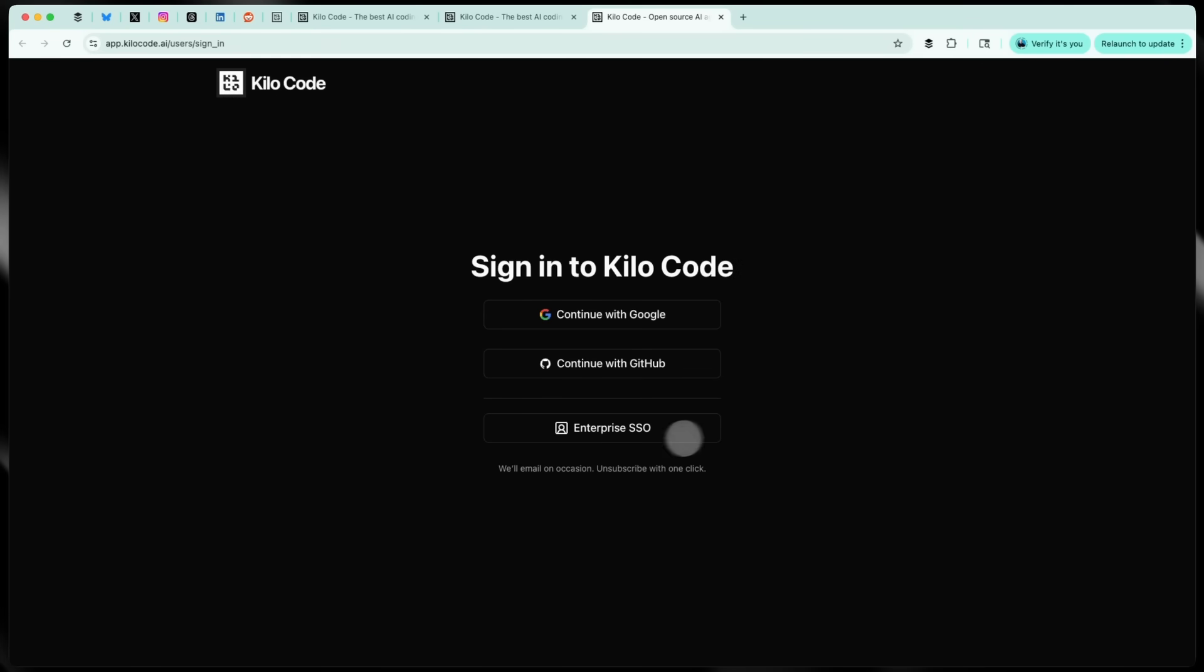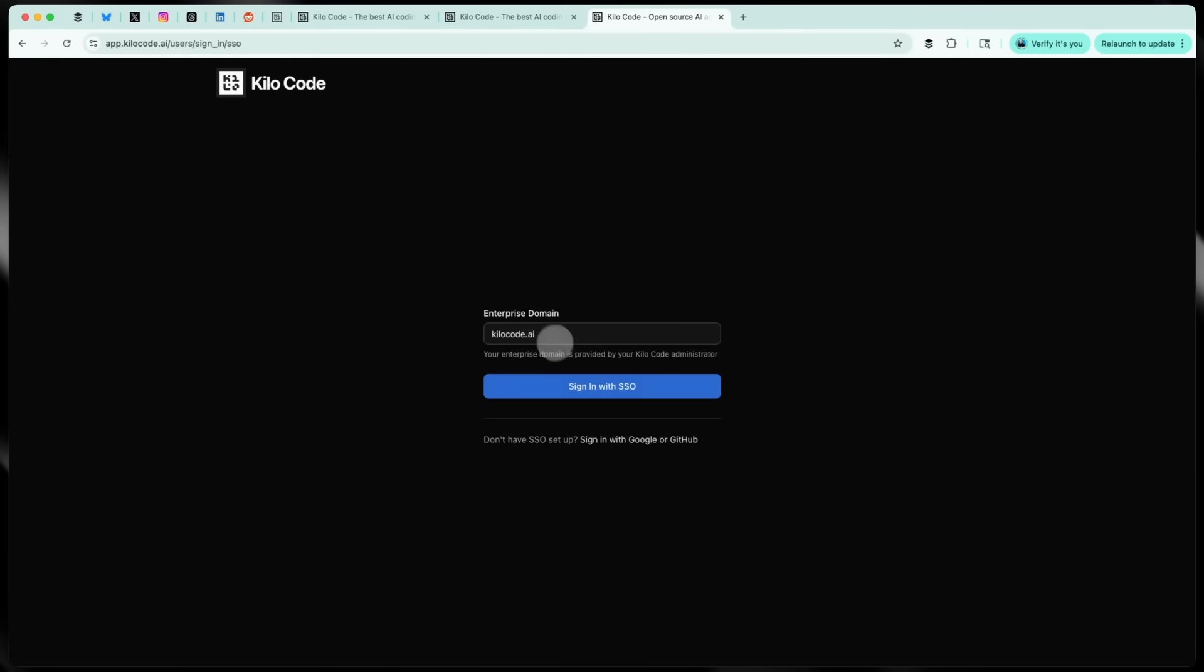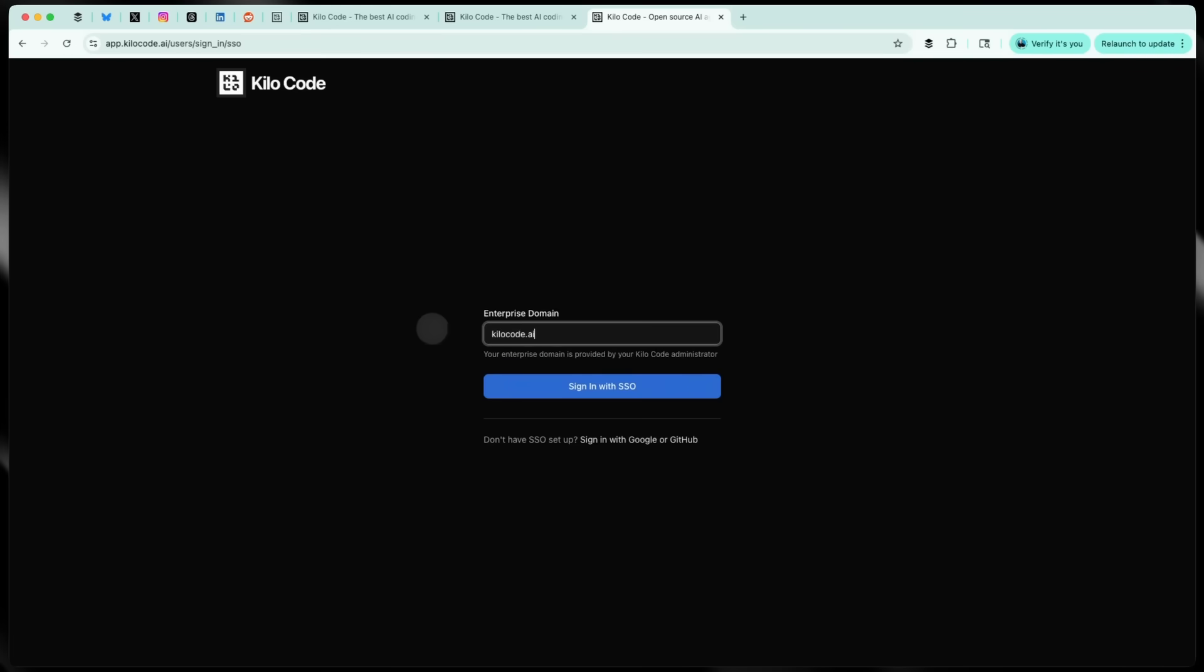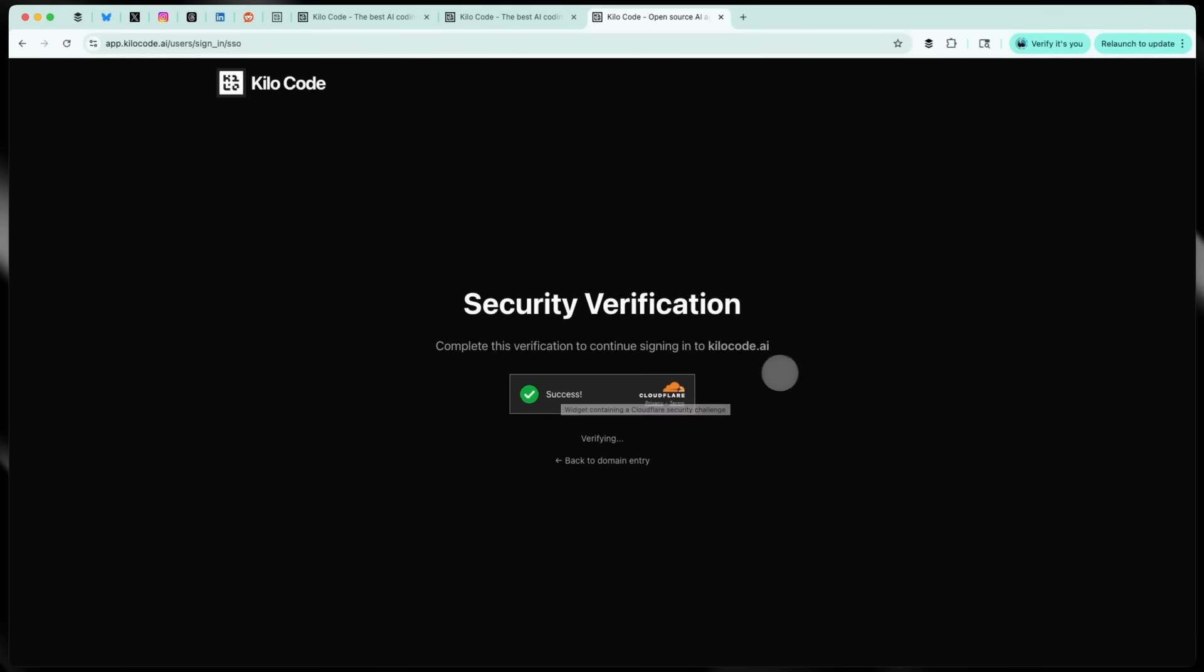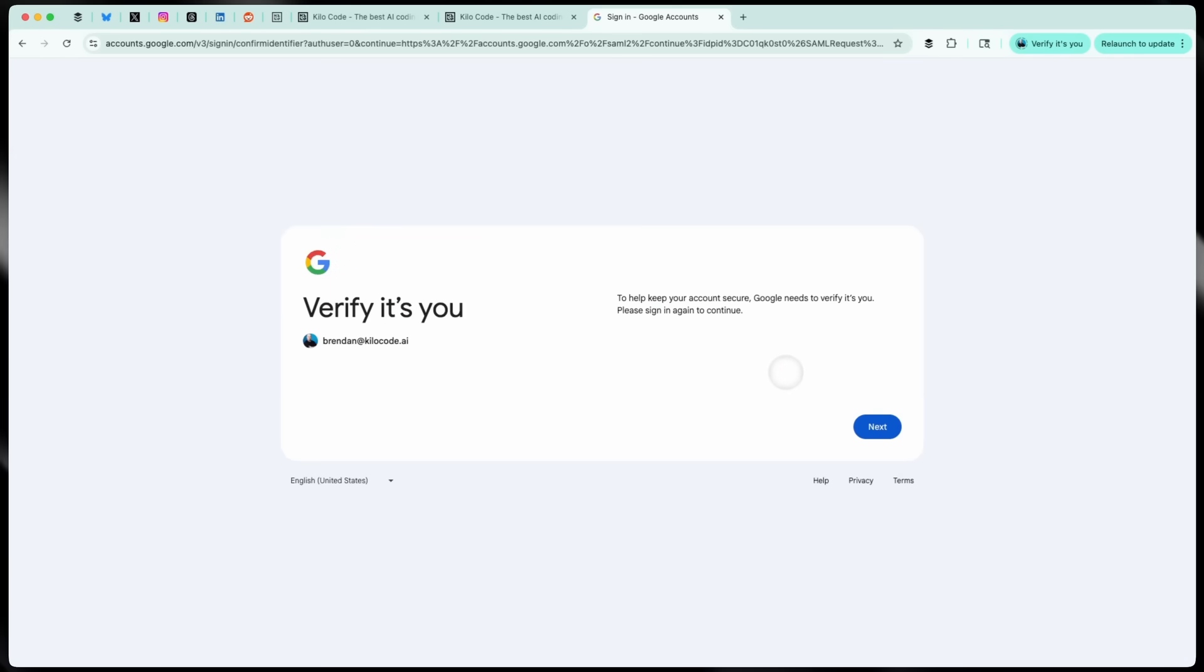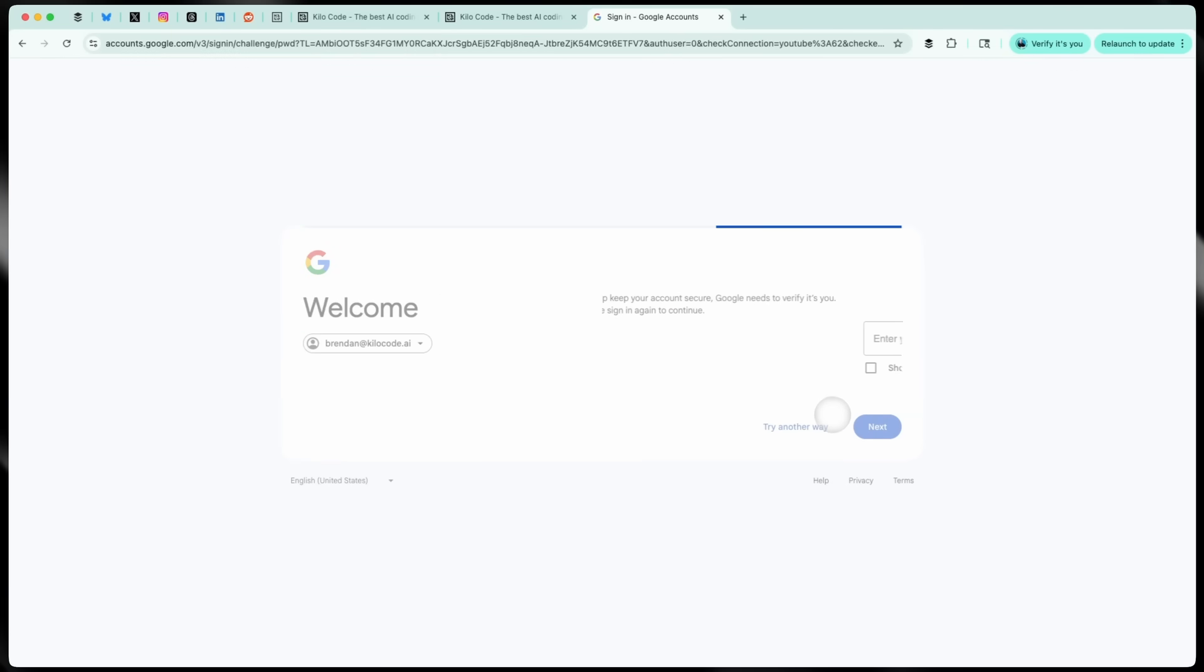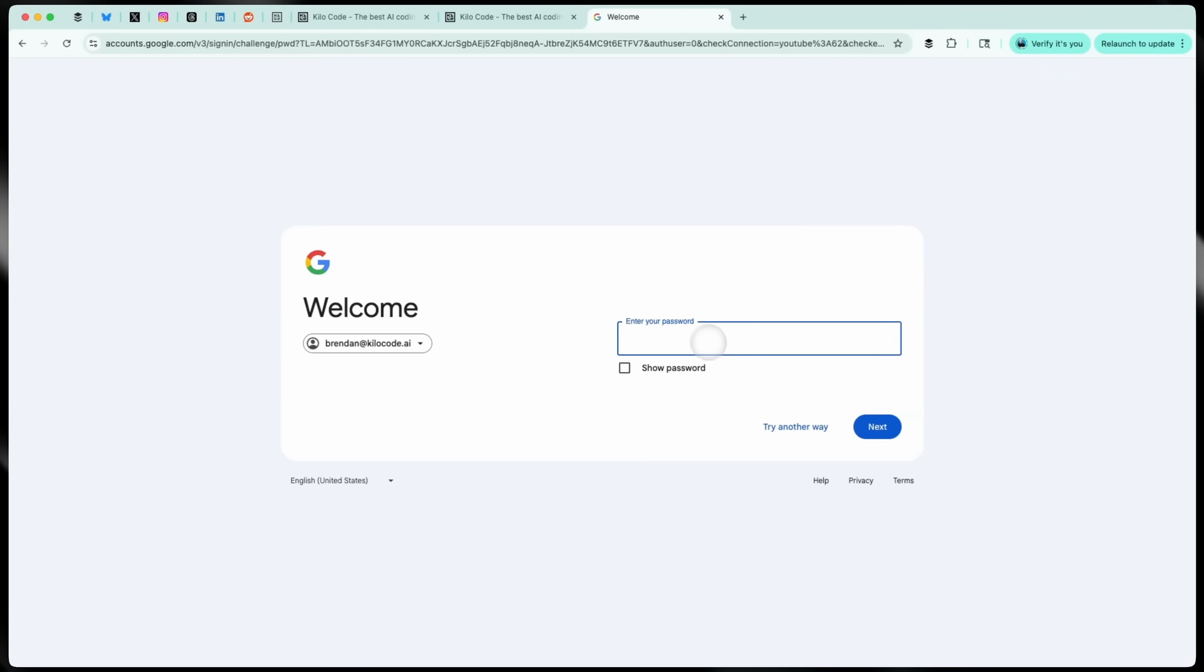And you get what security and compliance teams want too: full SCIM provisioning and complete SSO integration. And I know that sounds boring, but you know what's not boring? Being able to onboard a new developer in 30 seconds or off-board them instantly when they leave. One source of truth for user management.